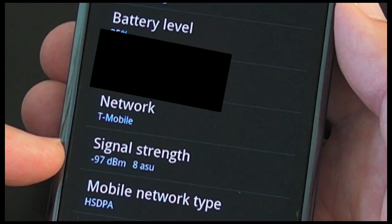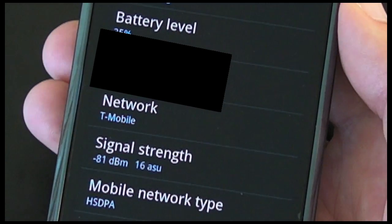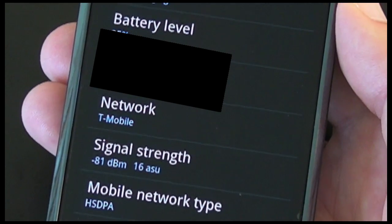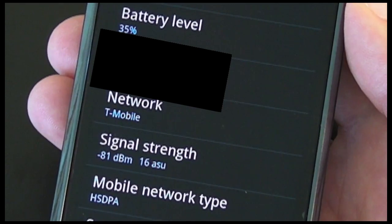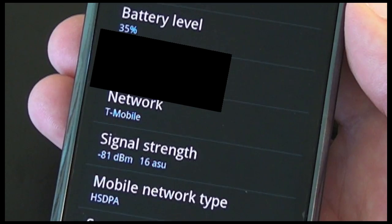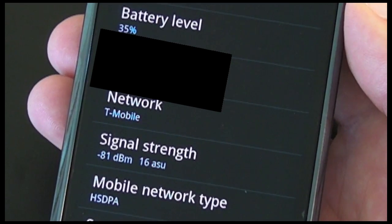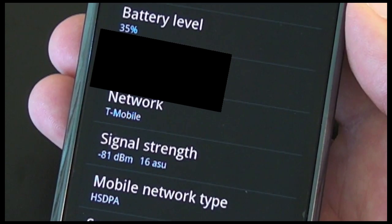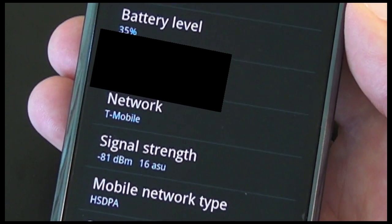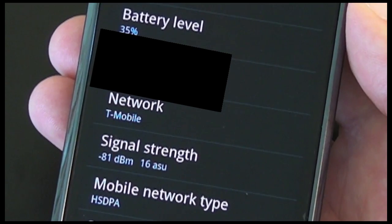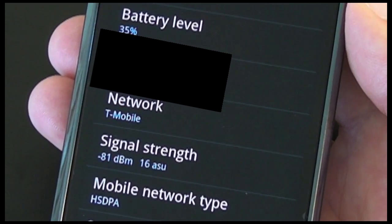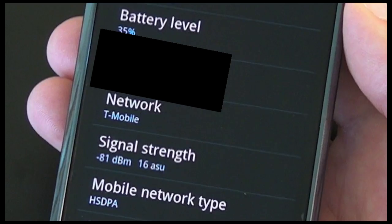Now I looked up these readings on the internet and I want to tell you what they actually mean. dBm shows the signal strength in decibels above or below 1 milliwatt, and ASU stands for active set updates — this is the rate at which the phone is able to update its location in relation to cell phone towers and radios.